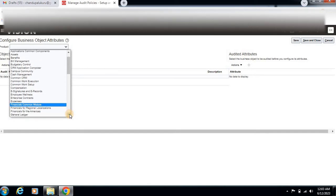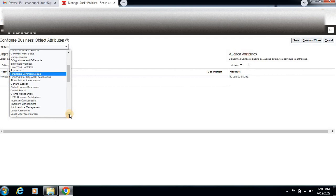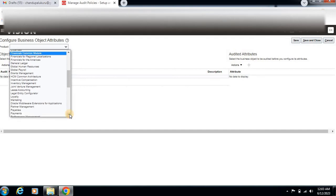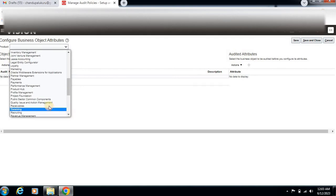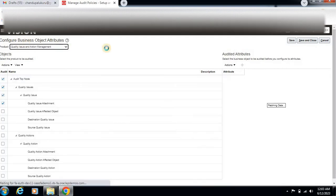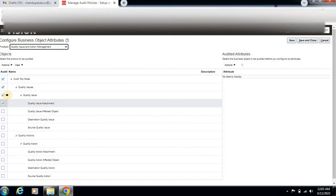Here, I would like to see Quality Issue. Select Quality Management. I have selected this quality product. Then here you can see Quality Issues enabled.